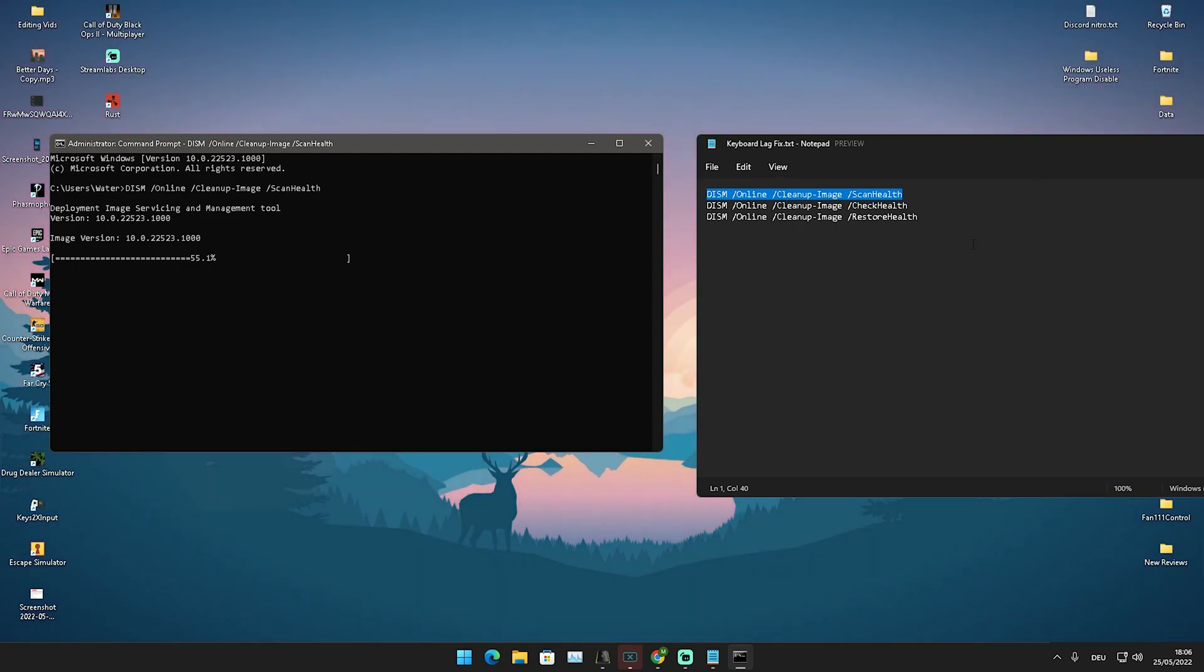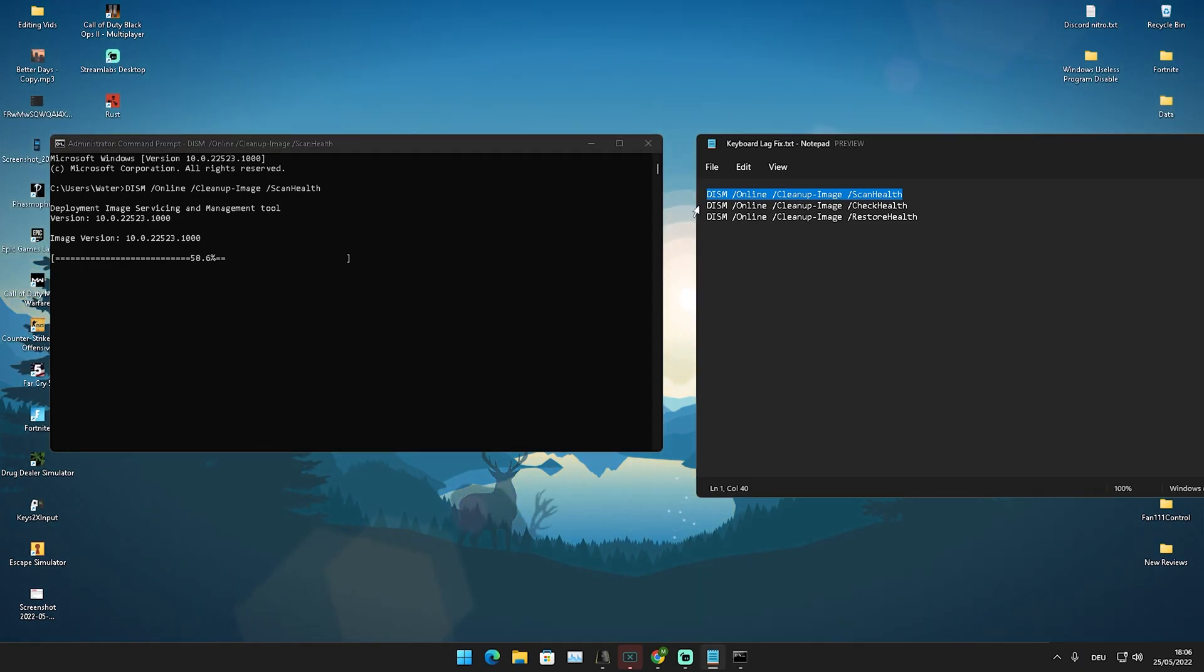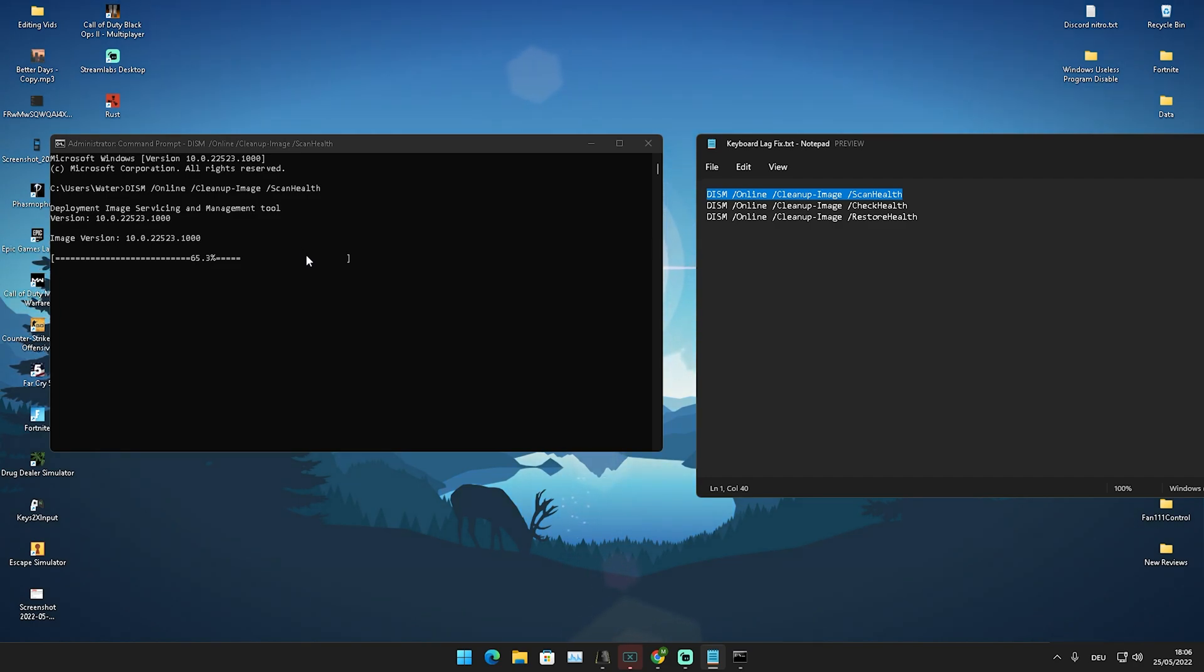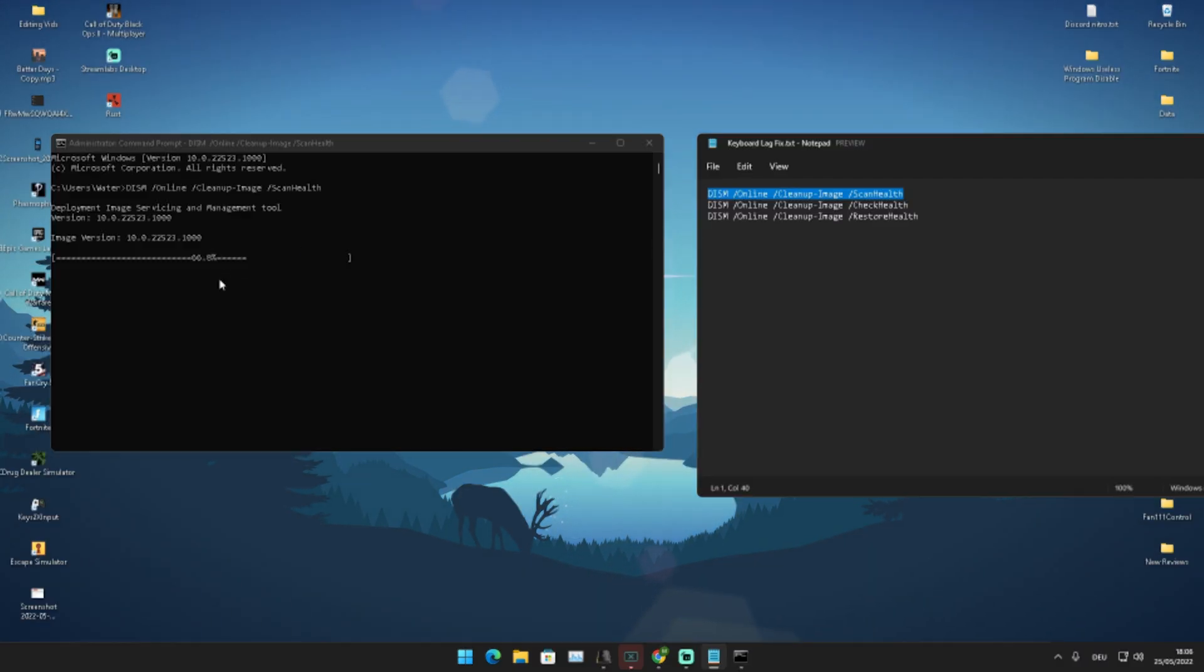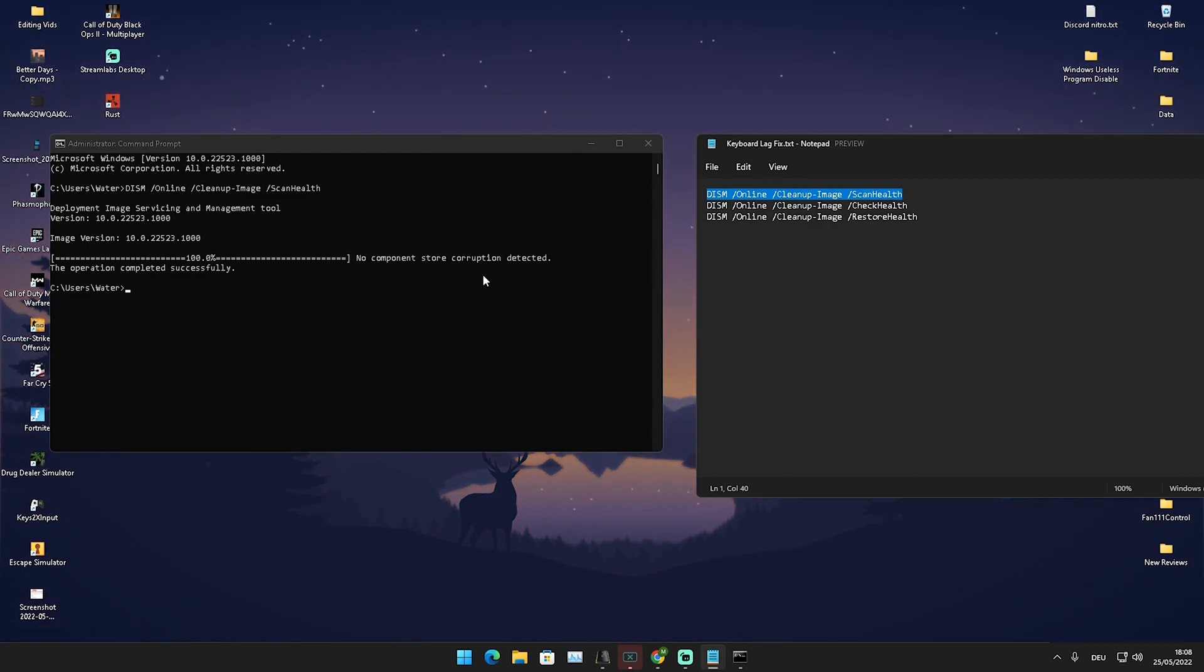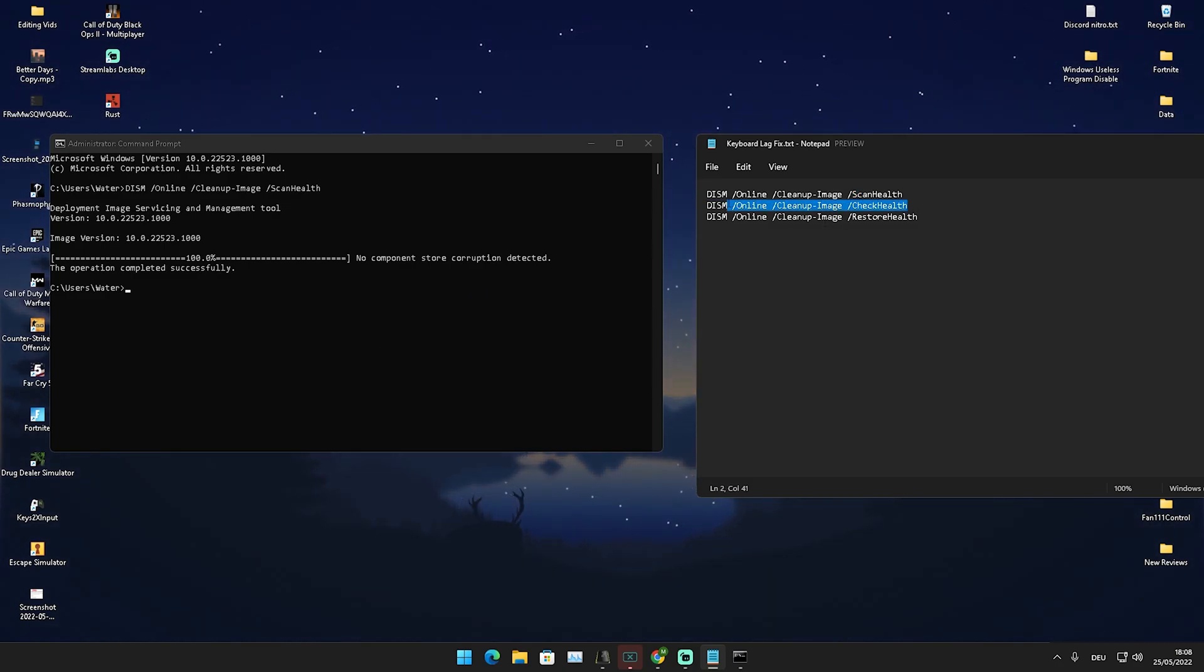We can see now that we did the first one, it's at 58%, we're just going to wait until it's done and then we're going to continue with the rest of these lines. It's super easy, just make sure to copy each and every single one of them, let it run in the background and please don't skip it. Actually let it run until 100%. You can see now no component store corruption detected, which means that everything is fine.